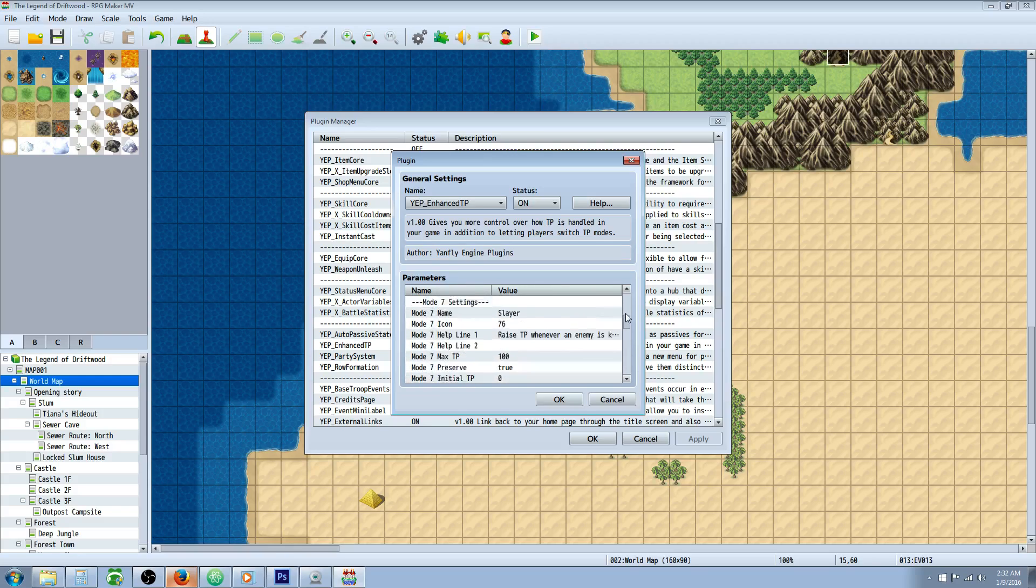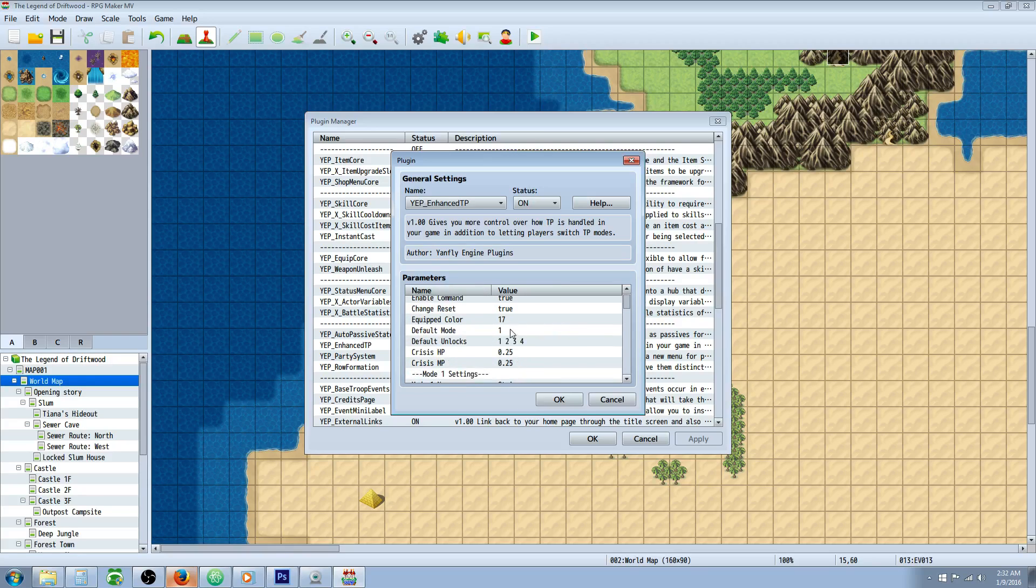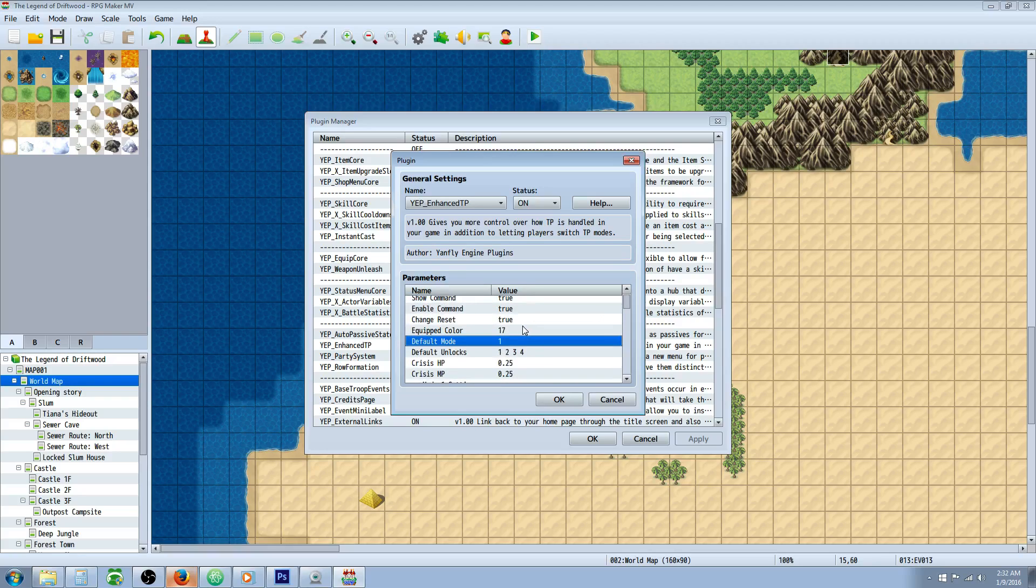I'm going to be making a few custom ones myself, but for now I'm just going to use the pre-built ones and show you how to change your TP. So we'll start with the default mode of 1.